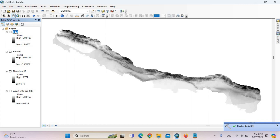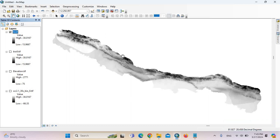Now you can see the ASCII file. This ASCII file is the necessary file to run the MaxEnt modeling. Thank you.